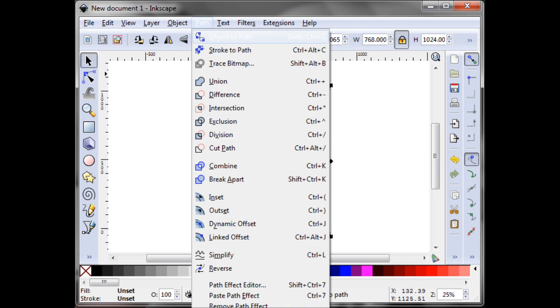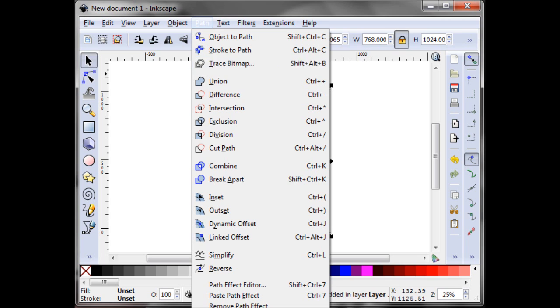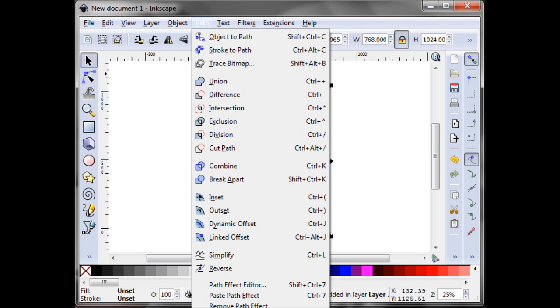And now all you do is select trace bitmap. After you're done highlighting it for 12 times.